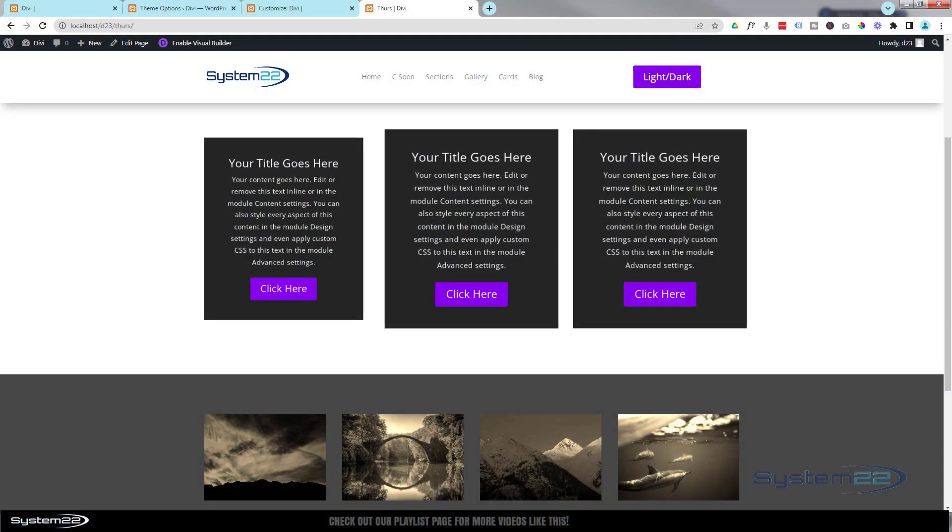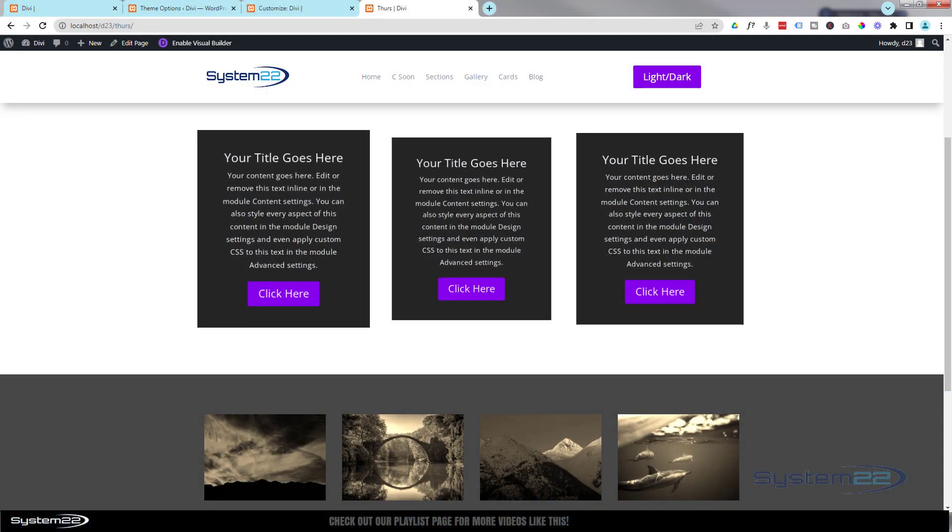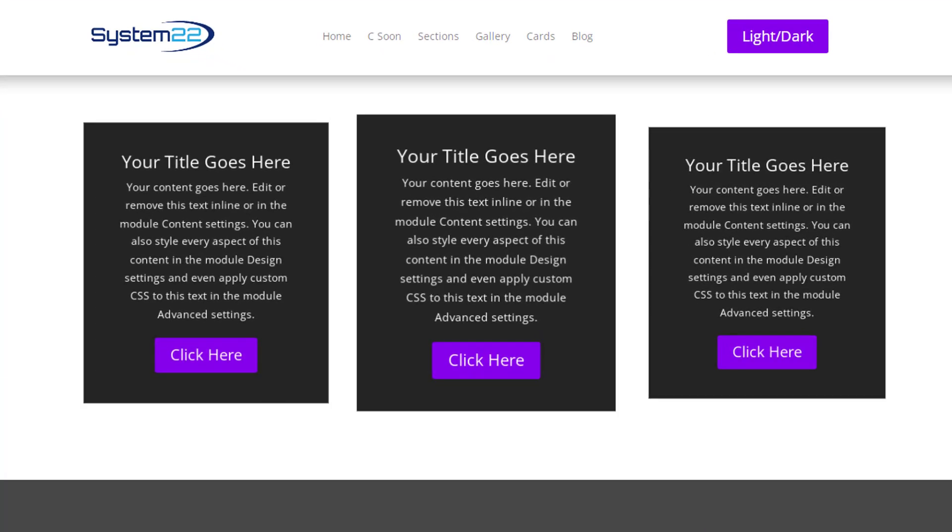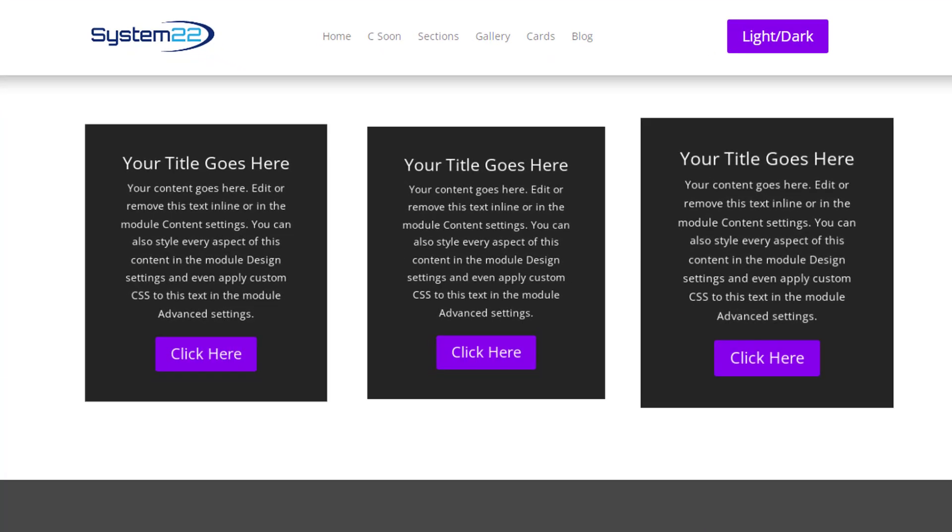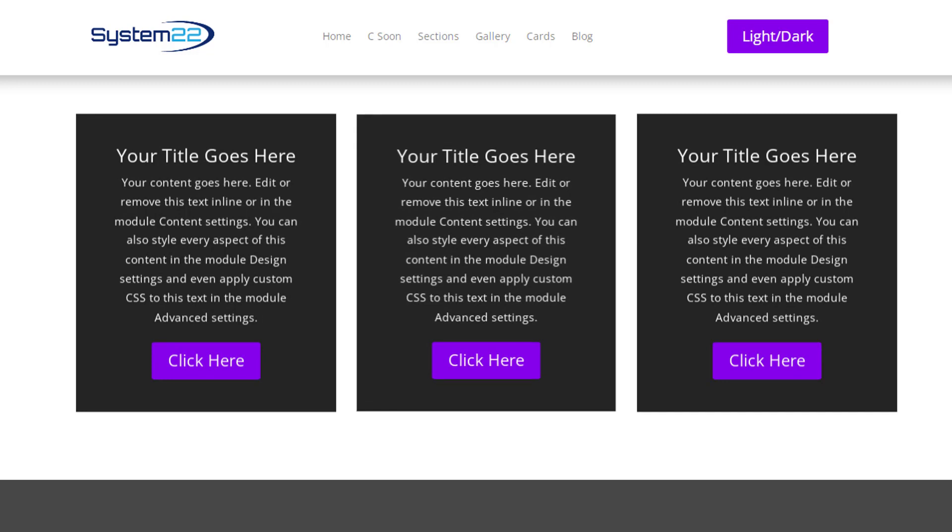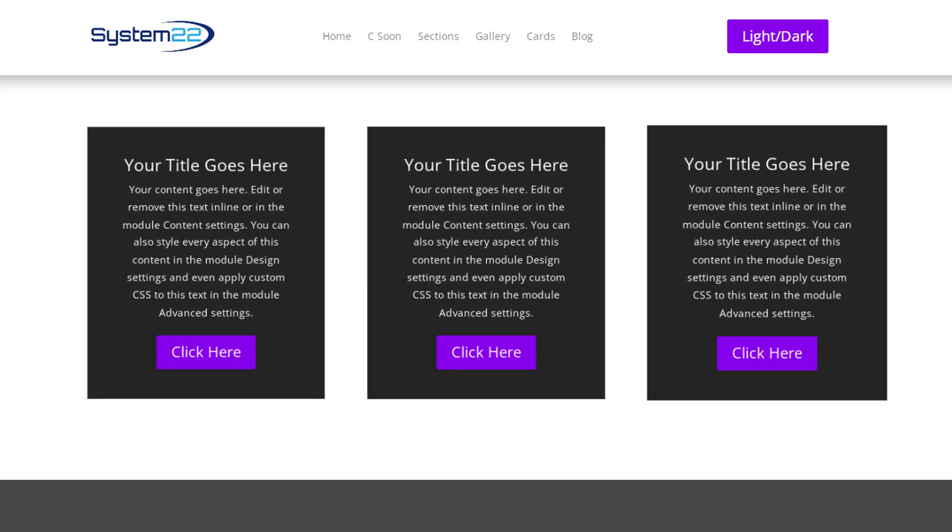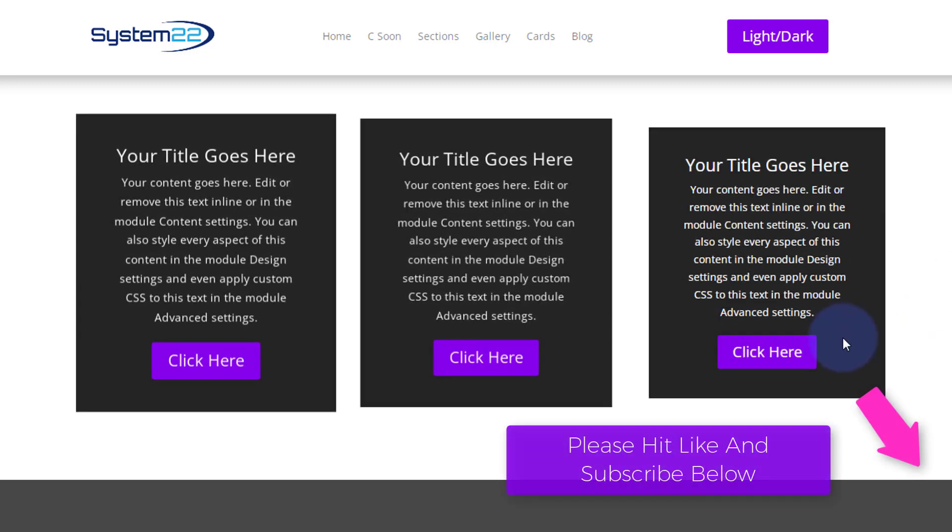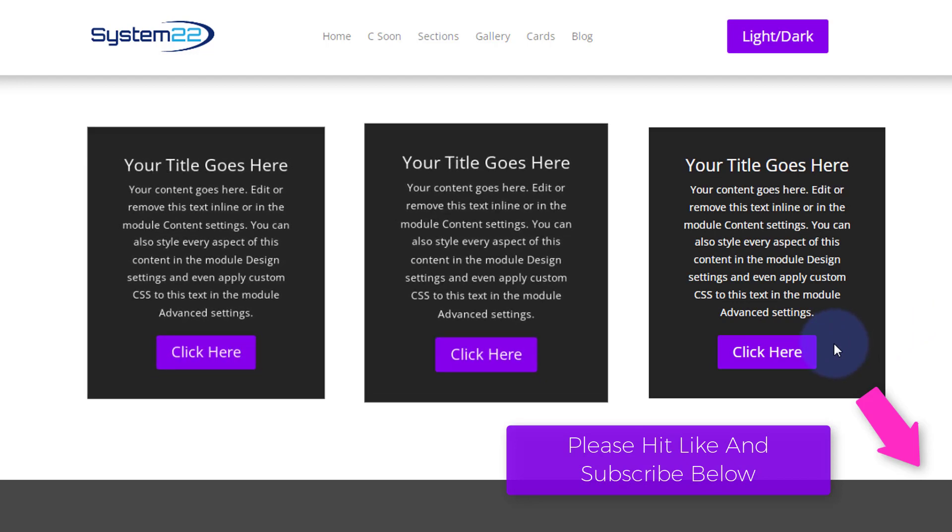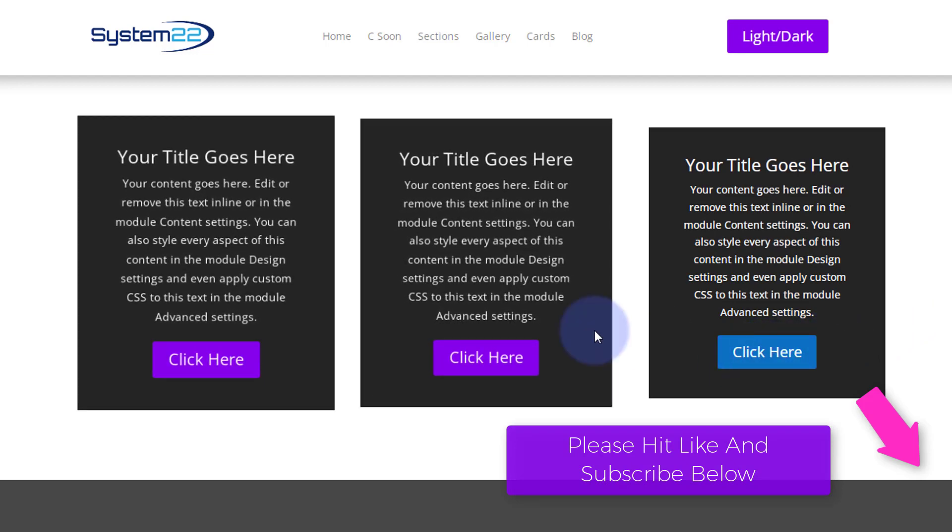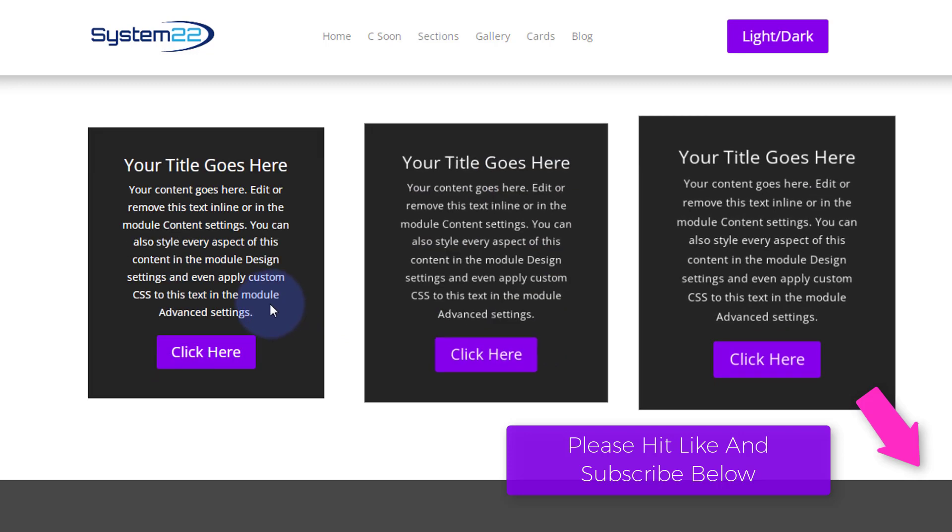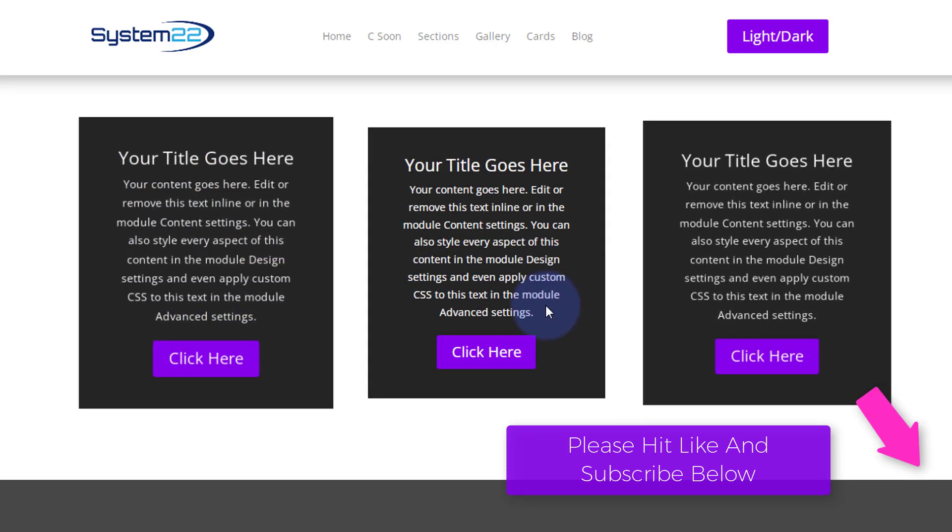Hi guys, welcome to another Divi theme video. This is Jamie from System 22 and webdesignandtechtips.com. We've got another fun one for you today - some floating call-to-action modules here. When you hover over they're going to stop floating and people can read them and click the button if they want to. Really easy to do.